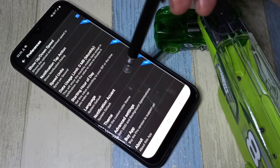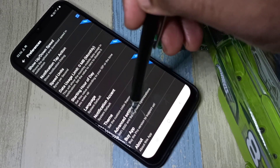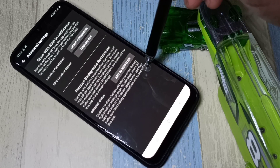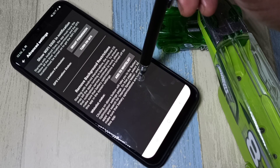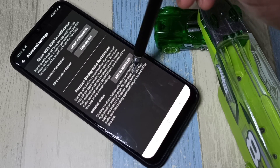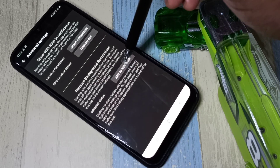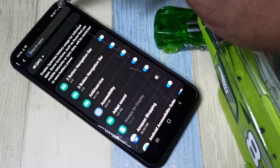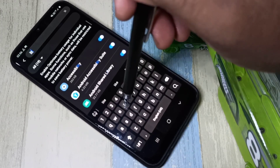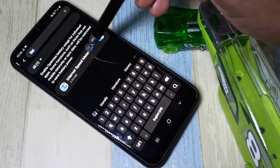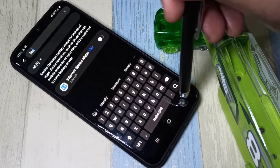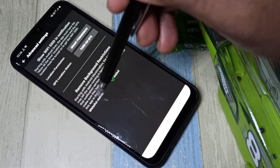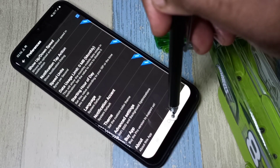Then go down and tap on Advanced Settings. Here we need to turn off battery optimization for the Internet Speed Meter Lite app. Tap on 'Add to whitelist', then tap here and select 'All', then tap on the search icon and type 'lite' to find the Internet Speed Meter Lite app and disable battery optimization. Now I have disabled battery optimization for this app. Go back — you can see the whitelist status is added.